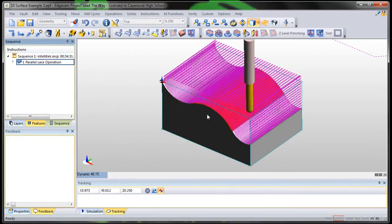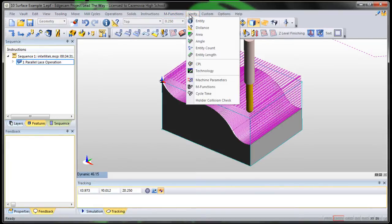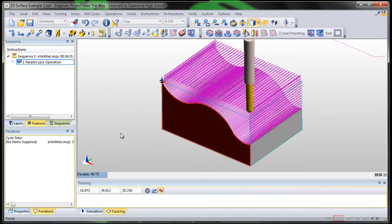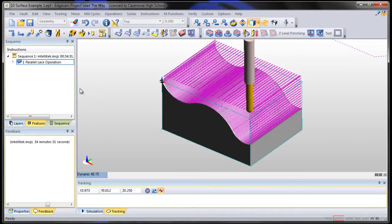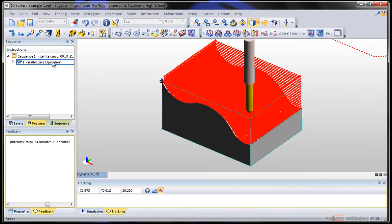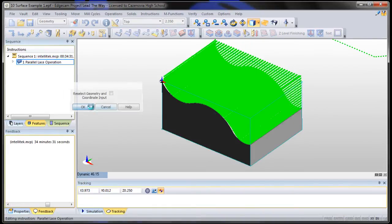Notice, though, the amount of time that's going to take is very, very long. We can check that by going to verify and choose cycle time. And it tells us in this window here that the cycle time is going to be about 34 minutes and 31 seconds to machine that. So let's edit that and make that go a little bit faster.